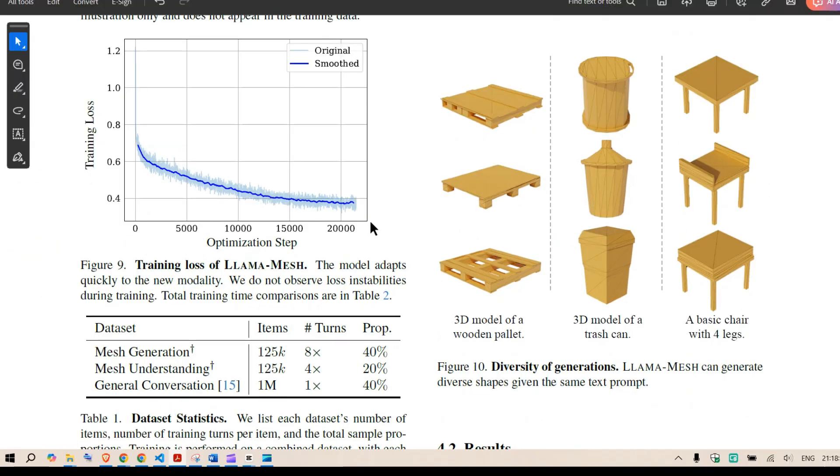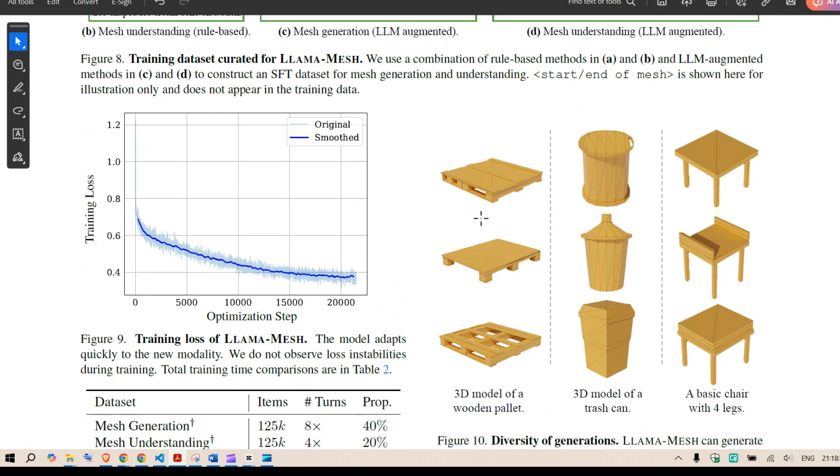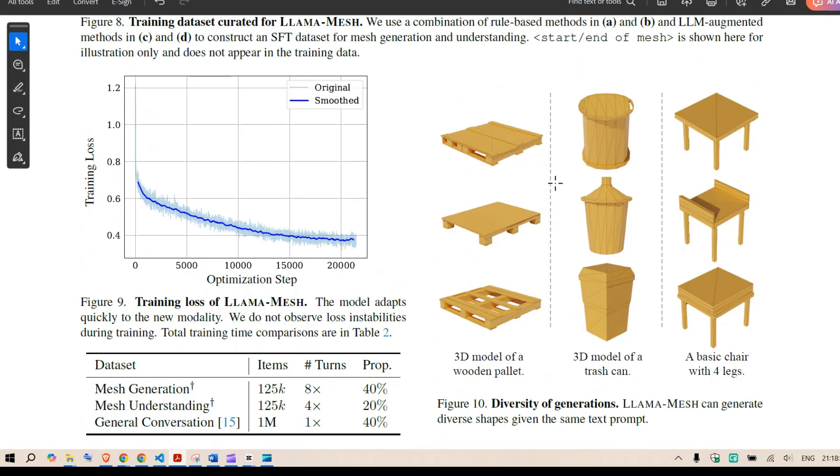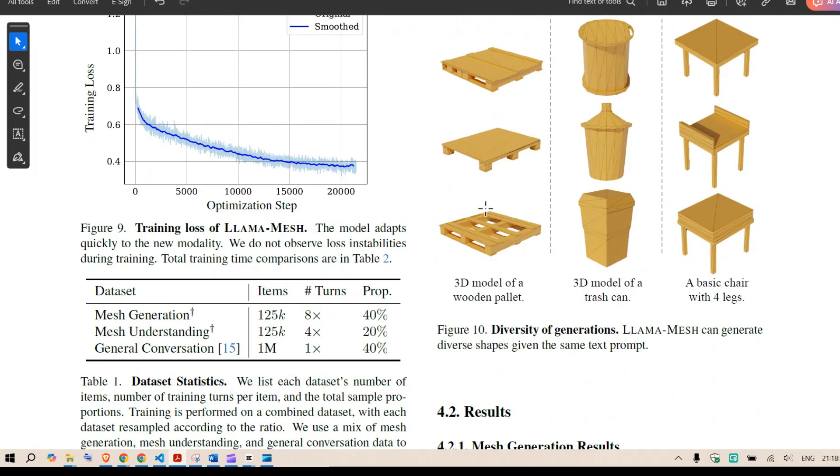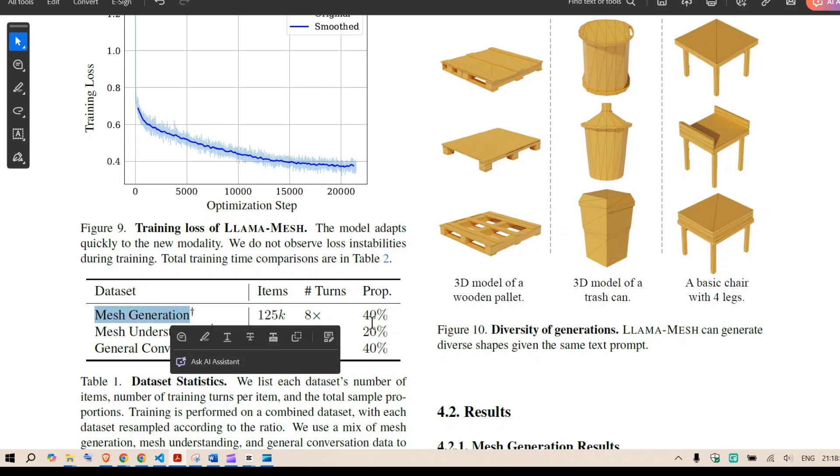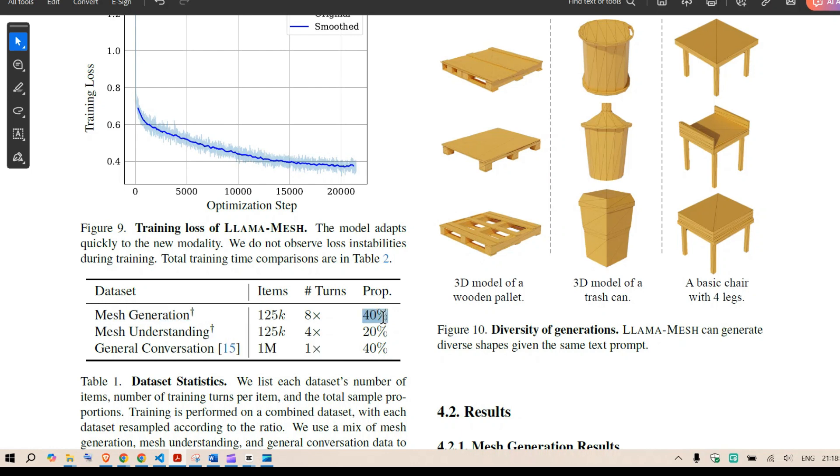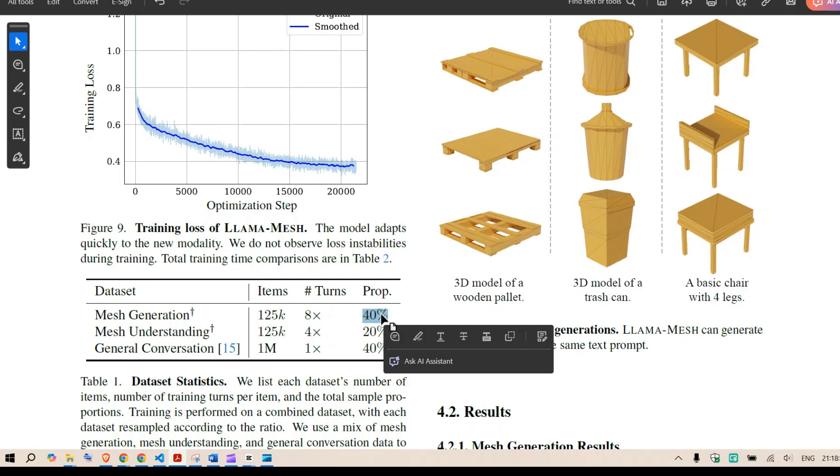So we can see that this model is able to produce different kinds of shapes using the same prompt. It's not like that it will always give the same output but it has diverse interpretations. Now the dataset that they've used the mesh generation about 40 percentage of the dataset for fine tuning was based on mesh generation.